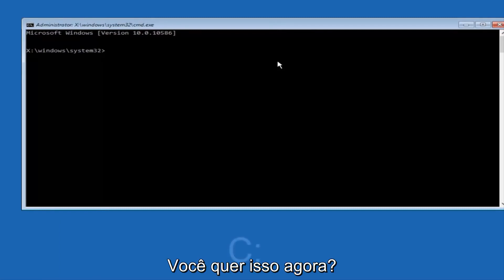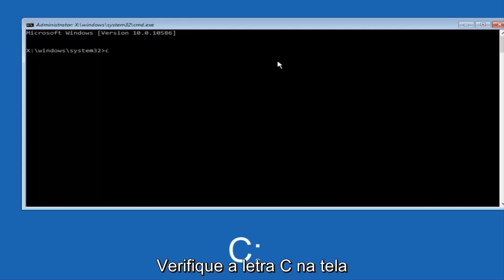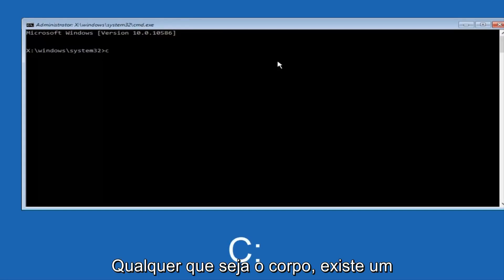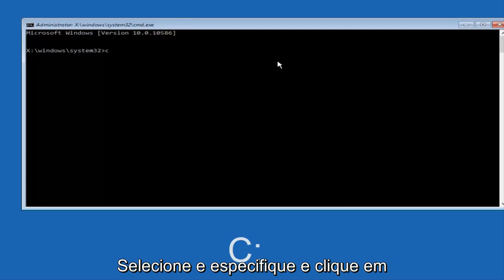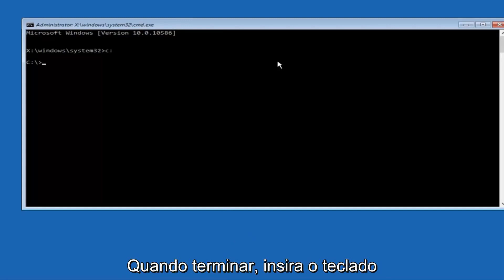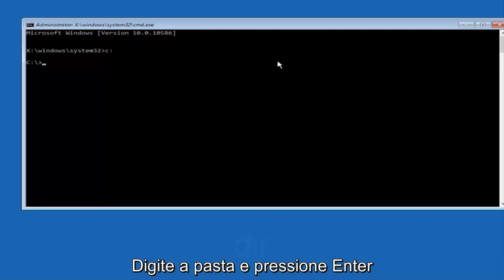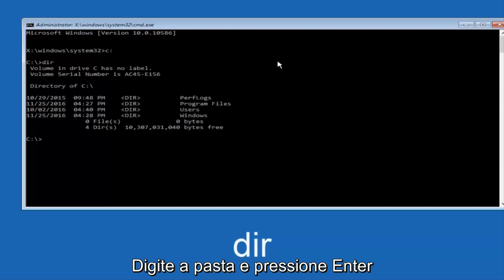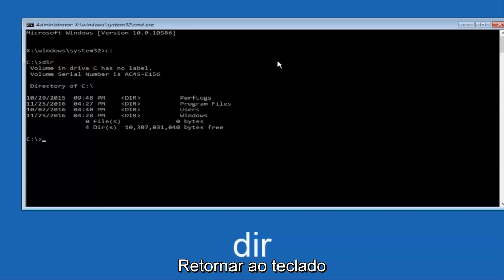At this point you want to type the letter C on your keyboard, or whatever your main hard drive would be labeled as, and then colon, and then hit Enter on your keyboard. Once you're done doing that, type D-I-R, and then hit Enter again on your keyboard.